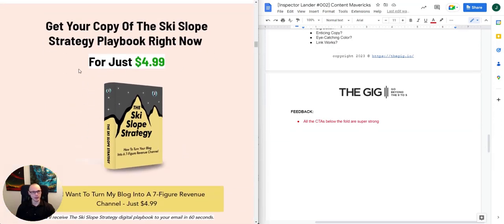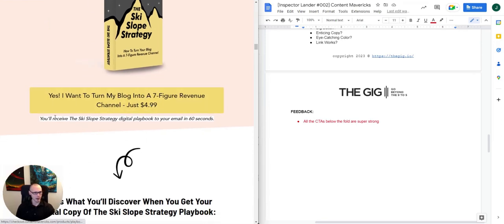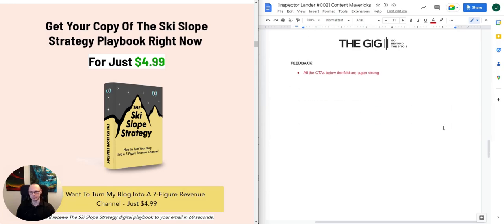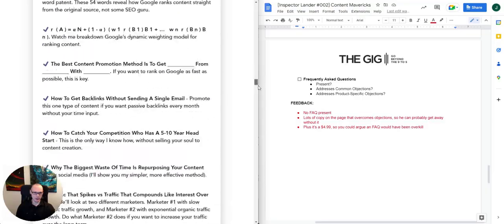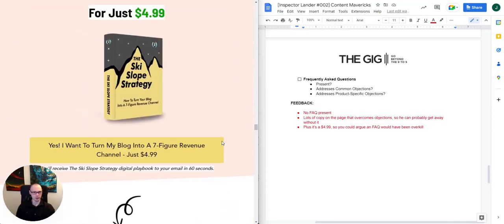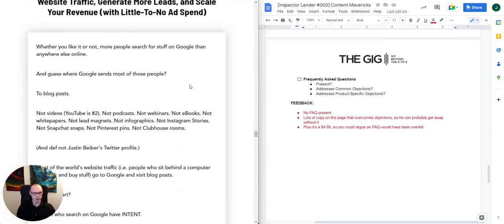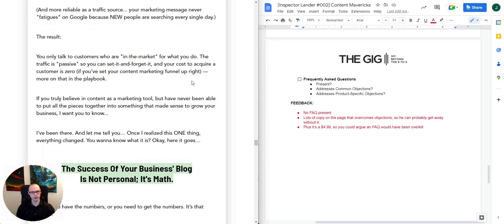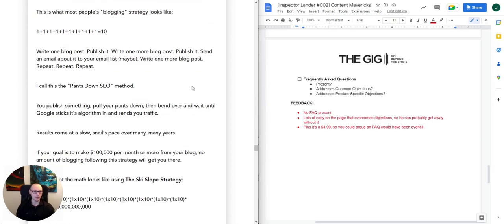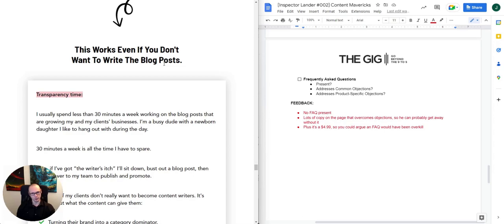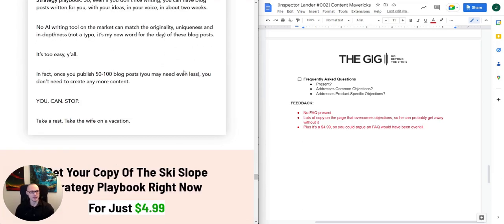All the other CTAs are great — they have varying subheads but always include the price and the same button. They future-pace the fulfillment of the product, giving you that sense of instant gratification. There is no FAQ on this page, but there is lots of copy that overcomes objections — 'this works even if you don't want to write blog posts' — which pays off the promise from the subheadline. For a $4.99 PDF, an FAQ may have been overkill anyway.